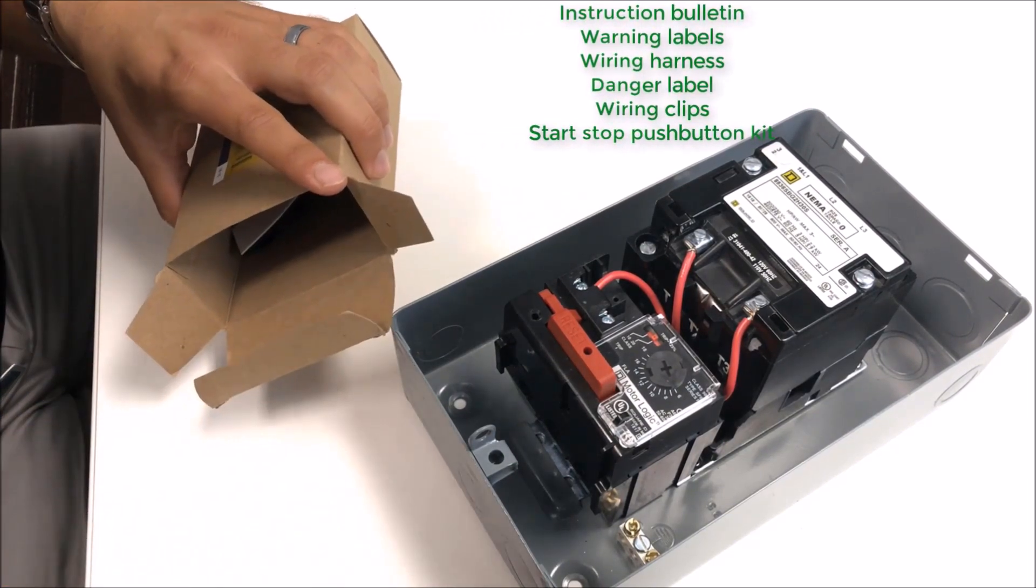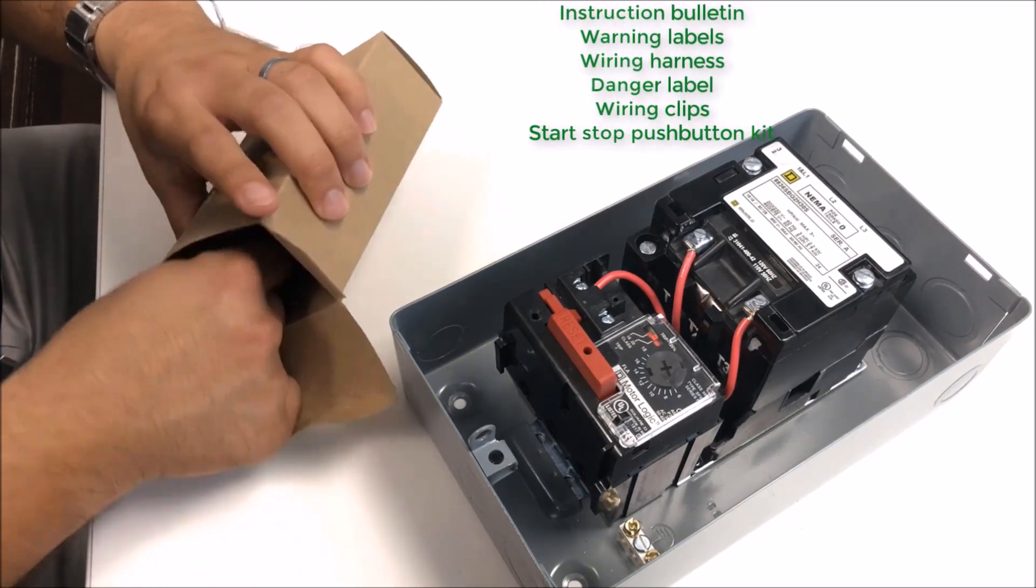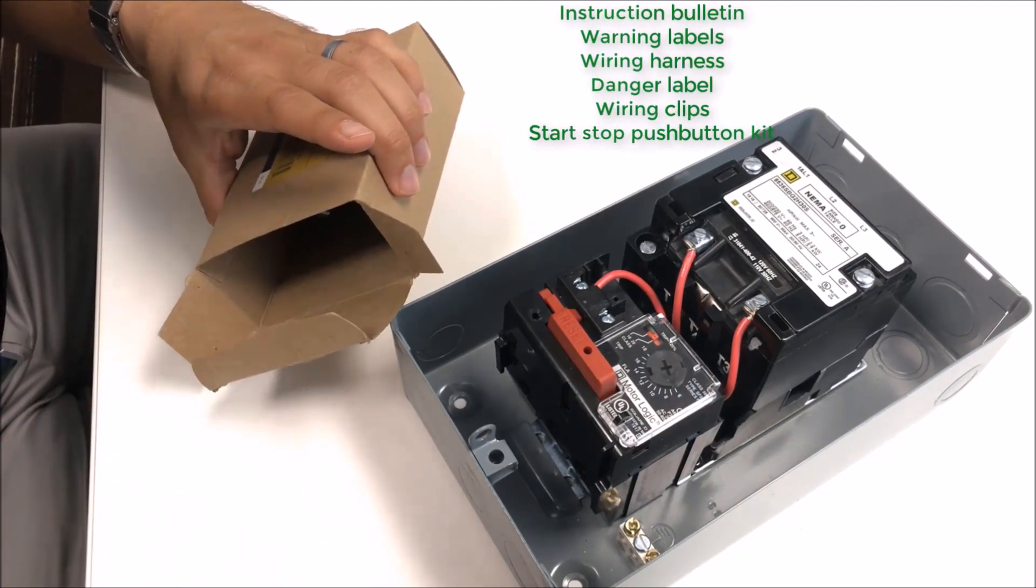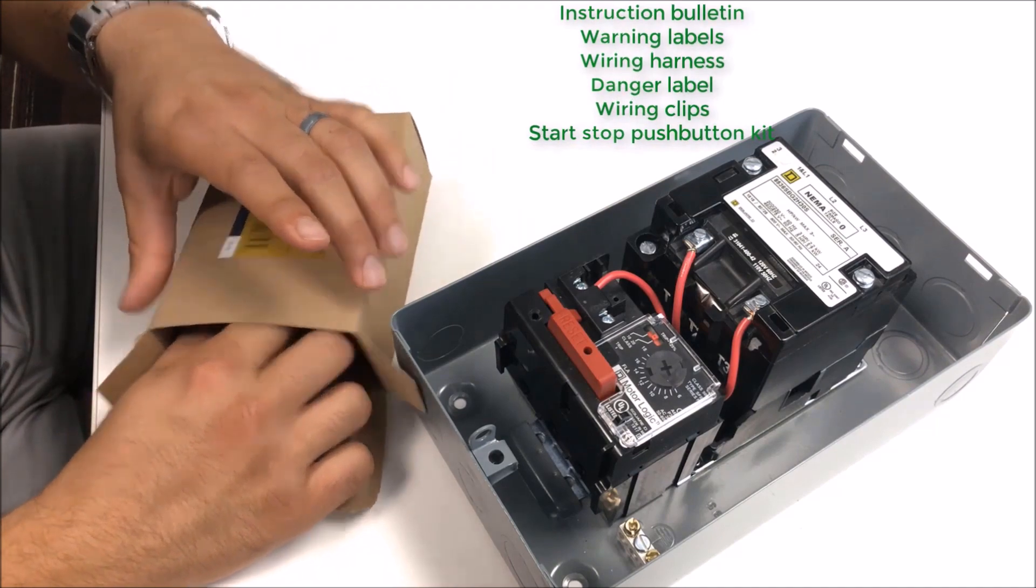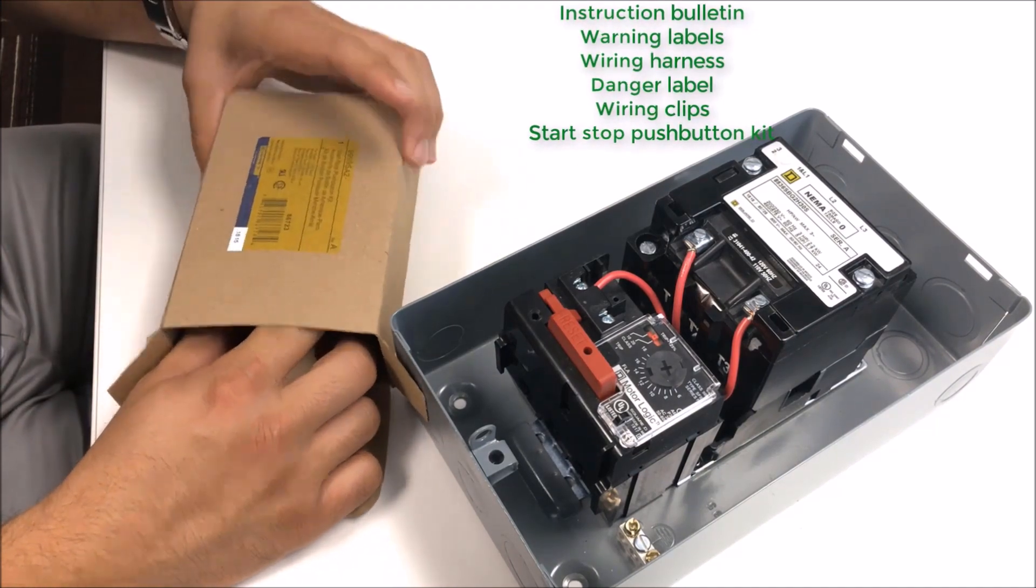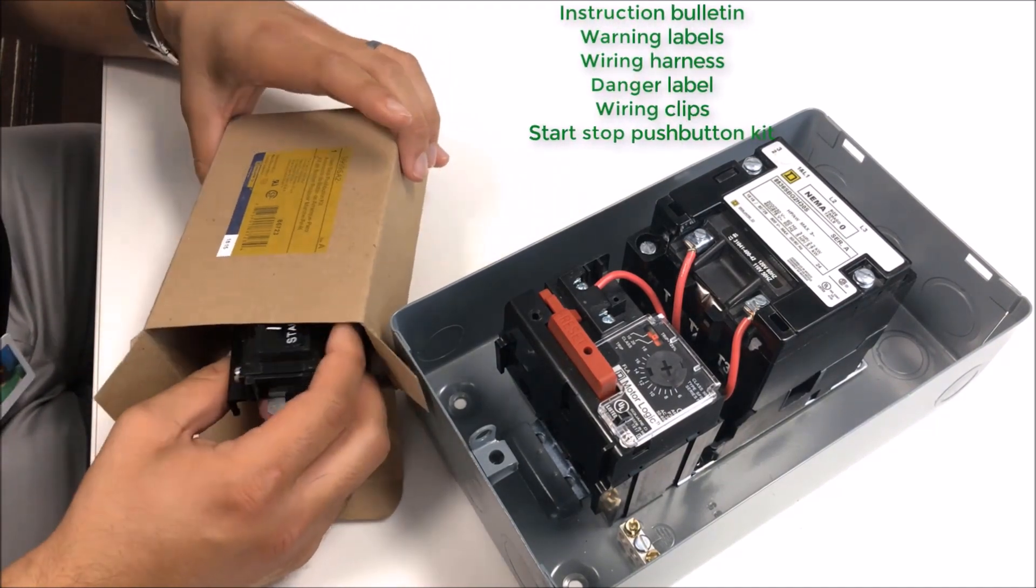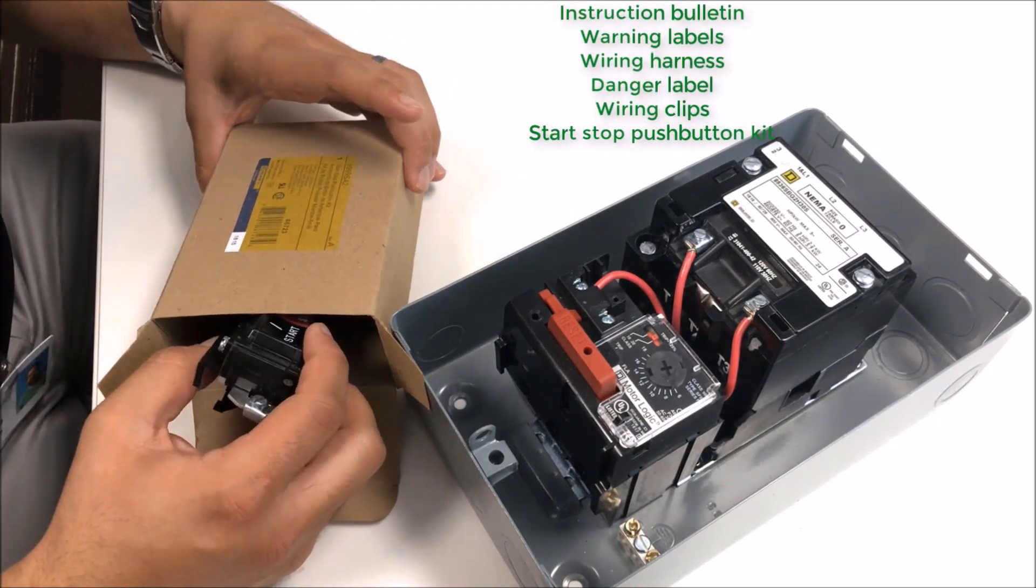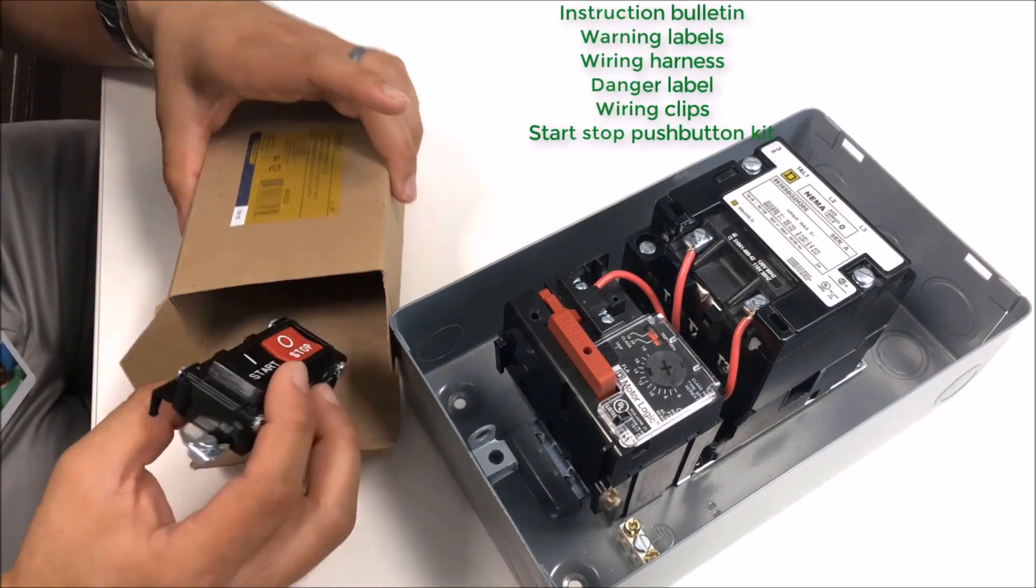You get a danger label also for the enclosure itself. Two wiring clips to use on hinged enclosures if you were to use it there for our old combo starters. They use the hinged enclosures for this kit. You won't need them.